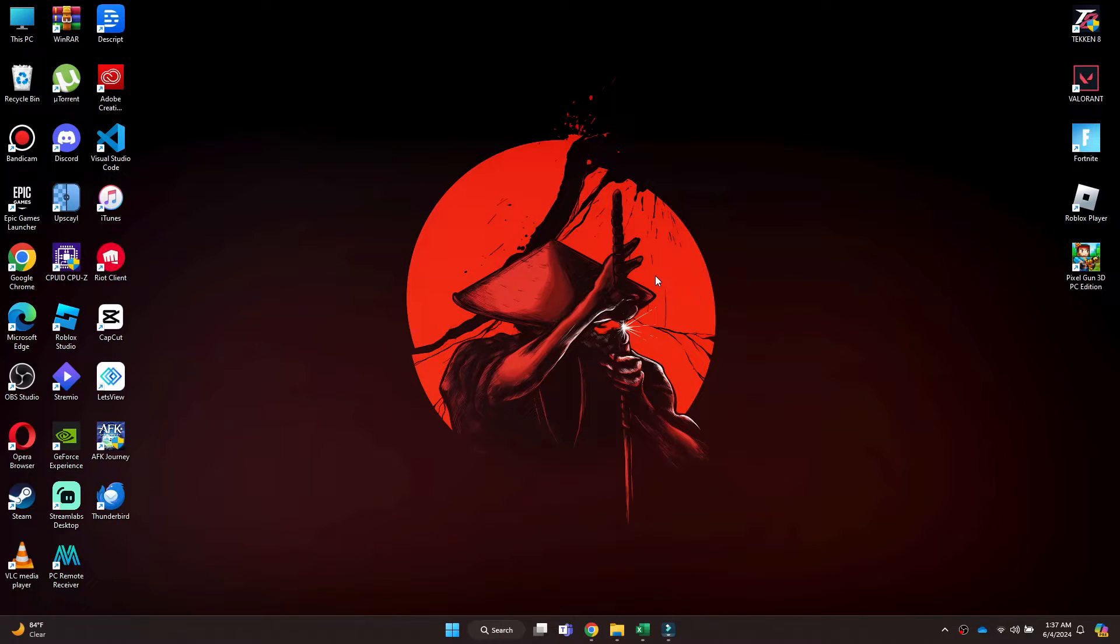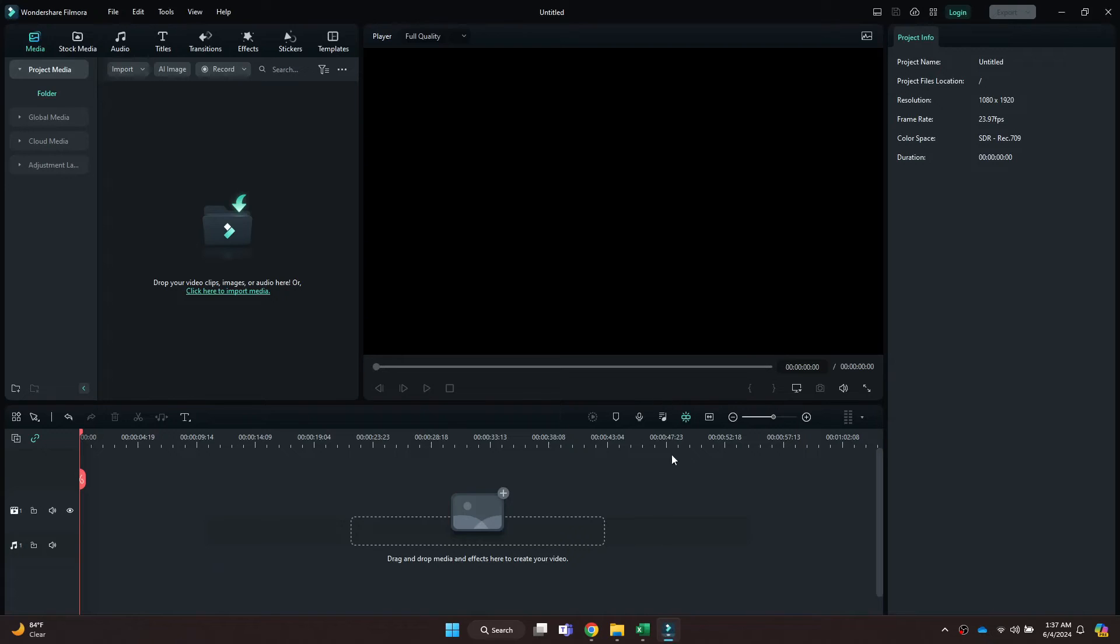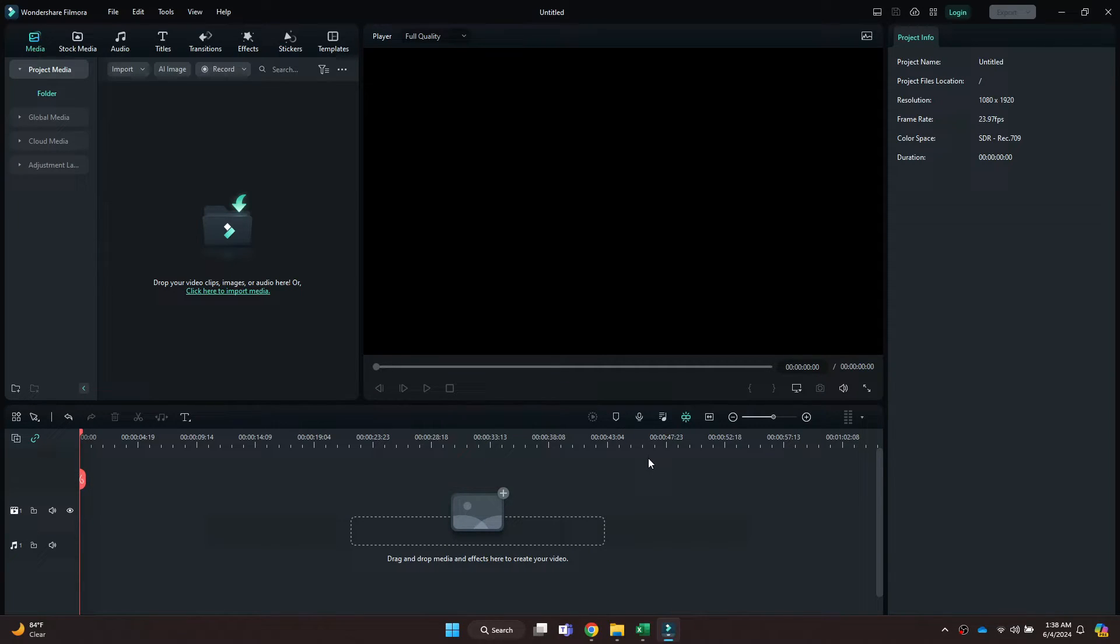First of all, open the Wondershare Filmora application on your PC and make sure it is updated to the latest version available. After that, you will be redirected to the page where all of your recent projects will be displayed.